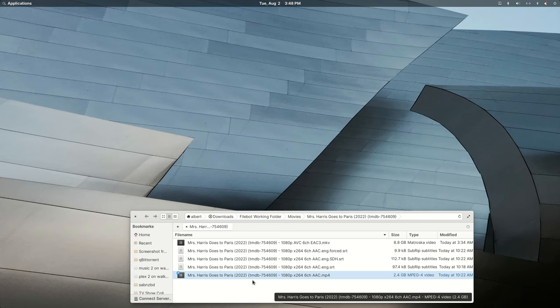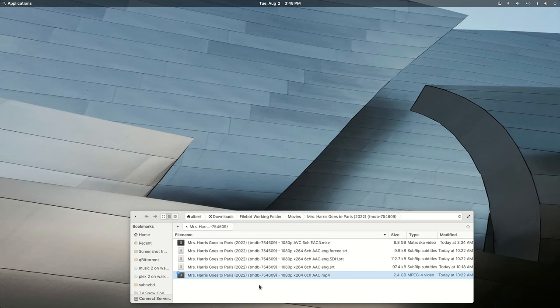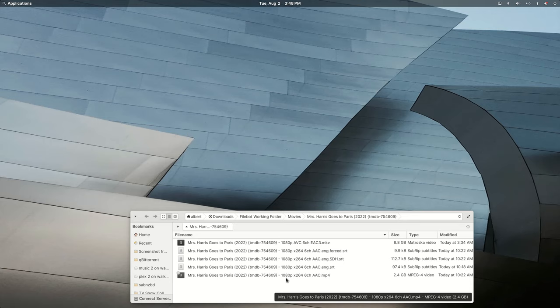So Plex expects a movie to be named just like you'd see at IMDB or TMDB, the movie database. I added a little bit extra and I put the TMDB database number into the file name in a formula that Plex expects to see.